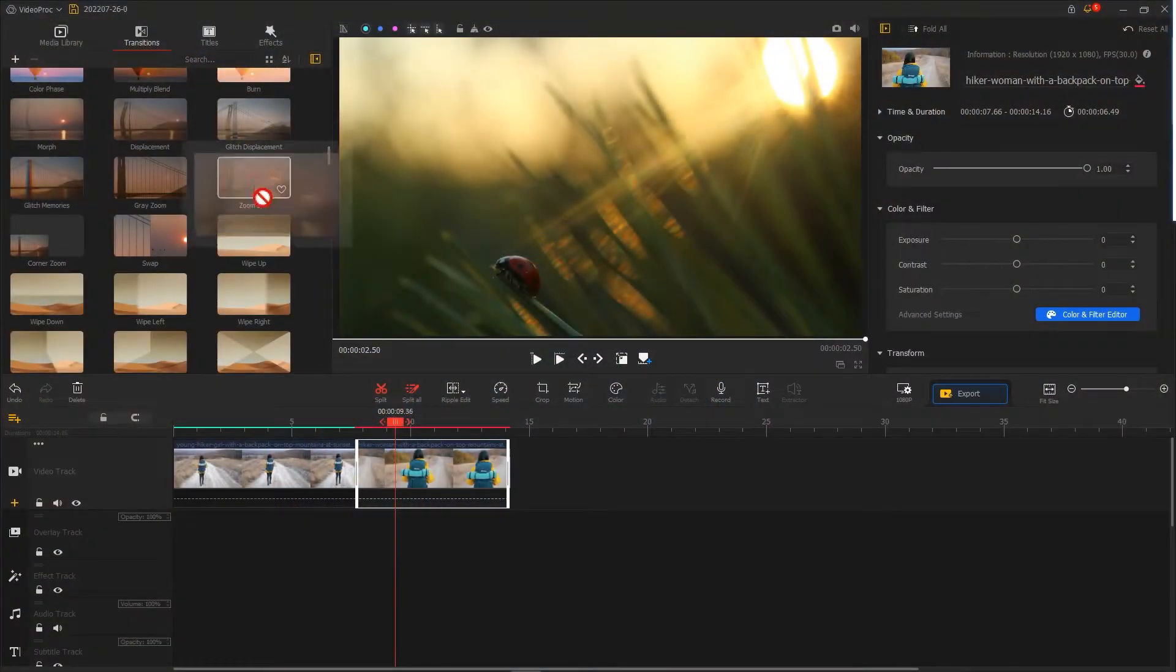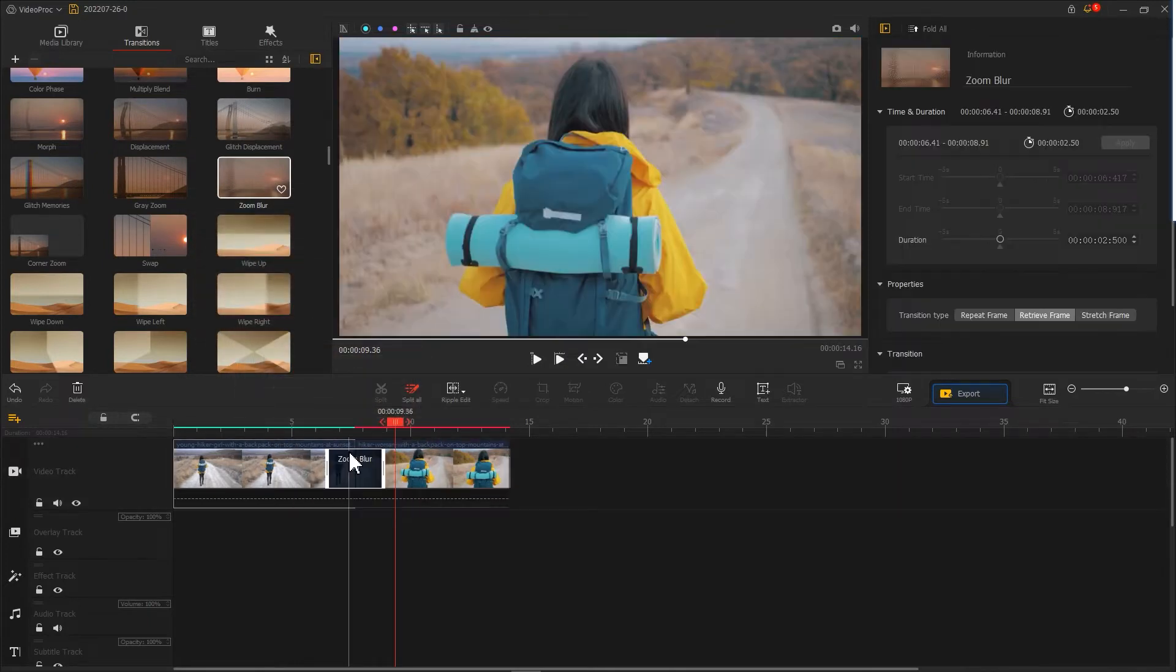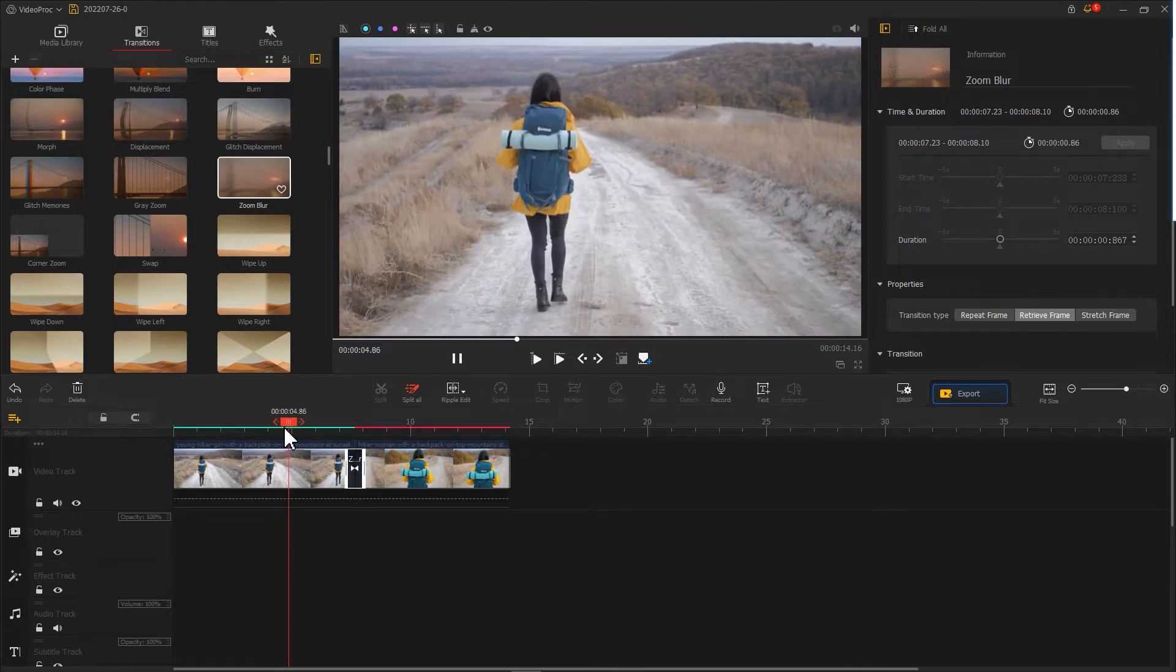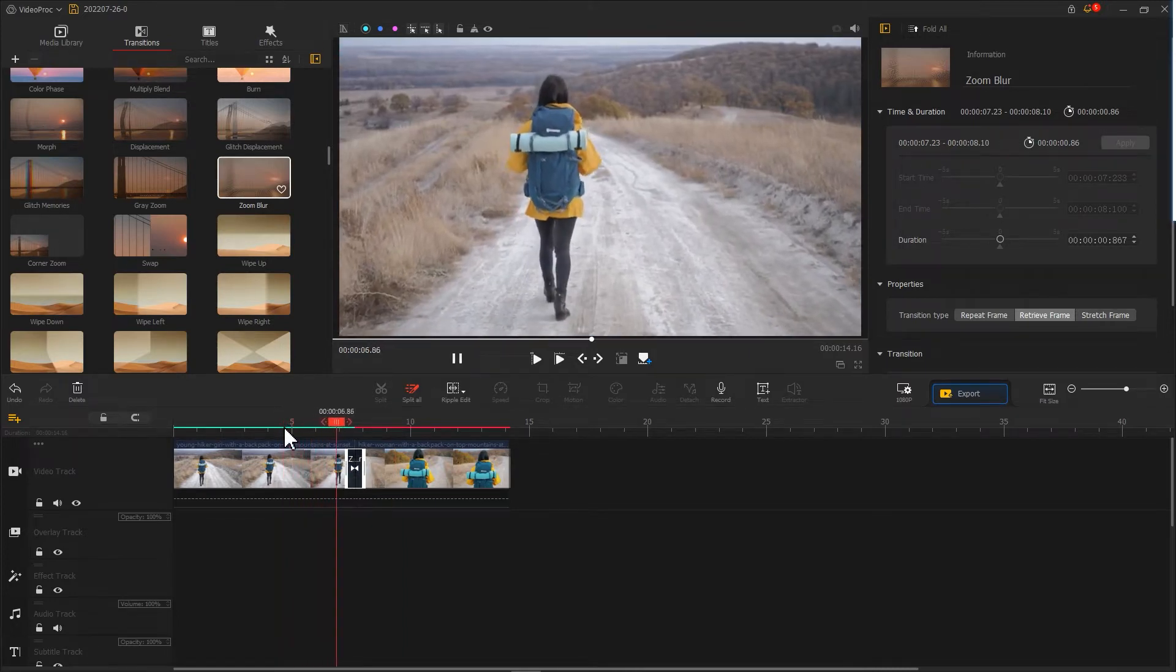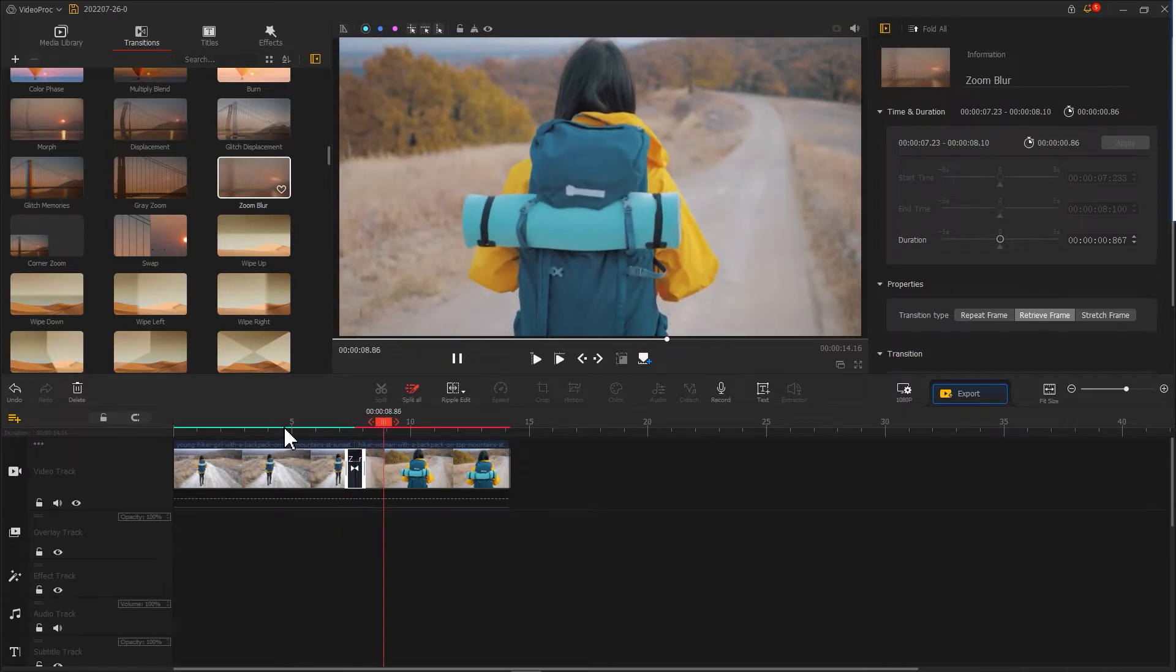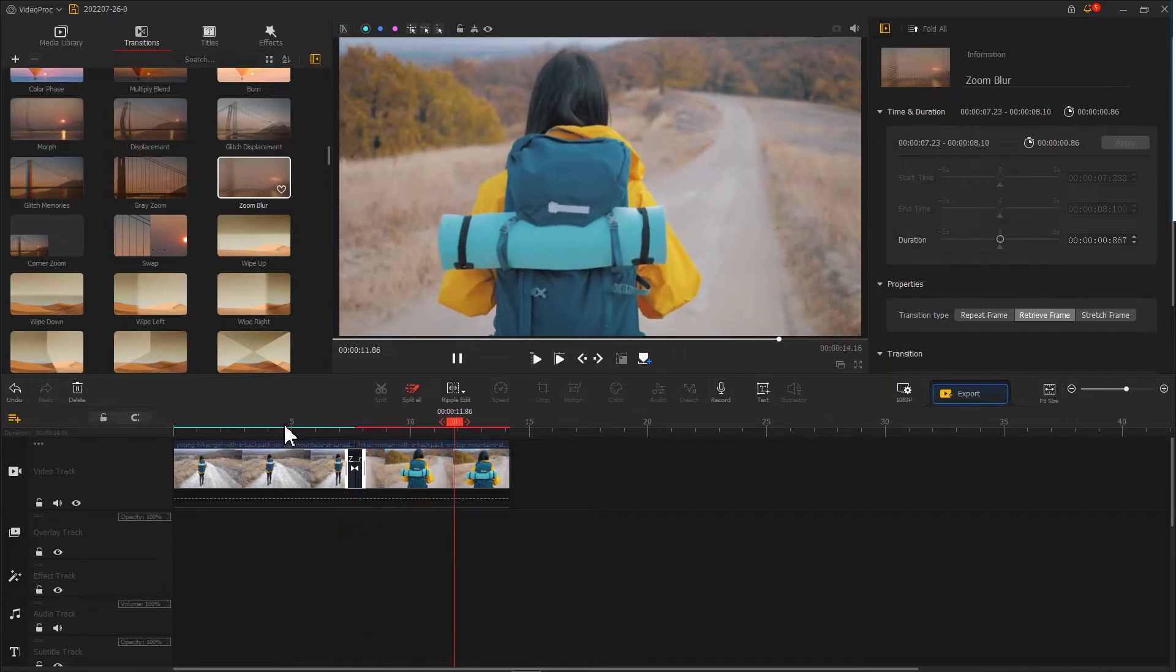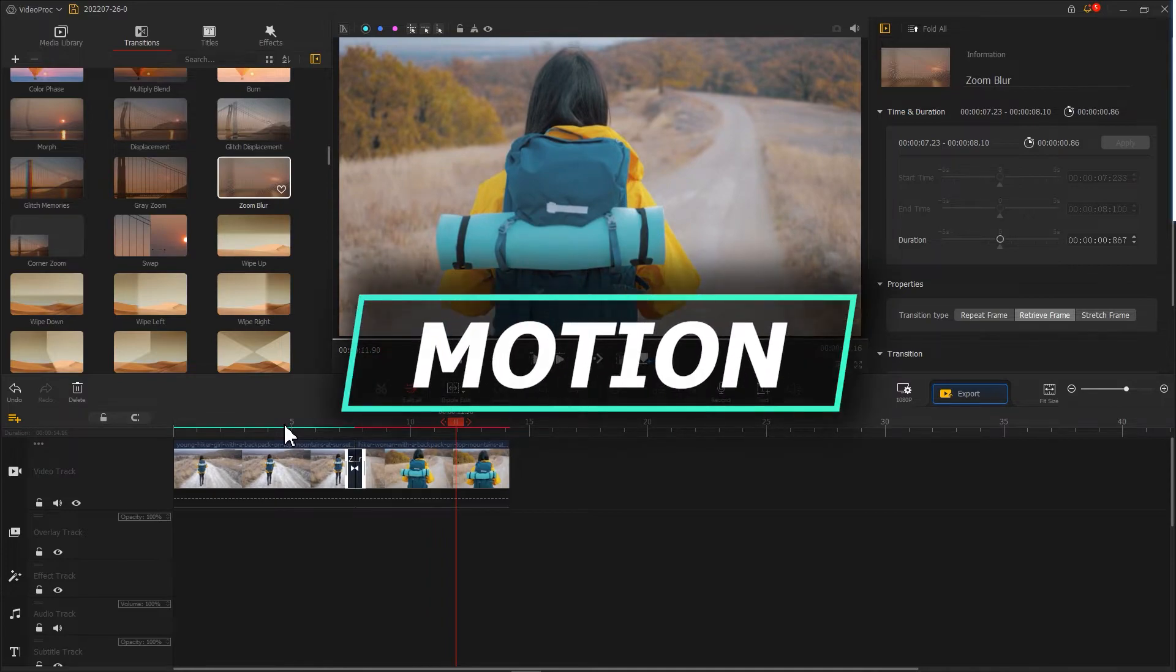Select a suitable transition, drag and drop it in the middle of the two clips, and now the effect is applied. Press and hold the two segments to adjust the duration. The smooth zoom transition is now complete, but this method is not suitable for all situations. Thus, if you wish for more flexibility while creating smooth zoom transitions, try using motion.